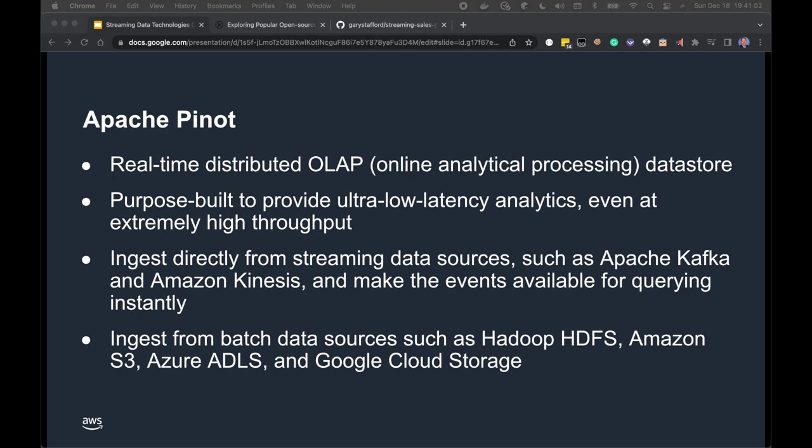Next, Apache Pinot is a real-time distributed OLAP (online analytical processing) data store, purpose-built to provide ultra-low latency analytics even at extremely high throughputs. Pinot ingests directly from streaming data sources such as Apache Kafka and Amazon Kinesis, making events available for querying instantly. It also ingests from batched data sources such as Hadoop HDFS, Amazon S3, Azure ADLS, and Google Cloud Storage.